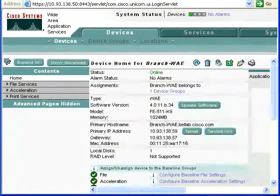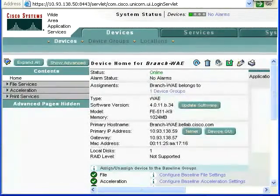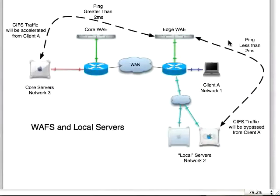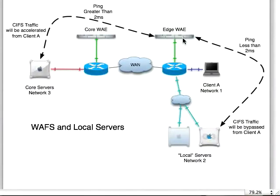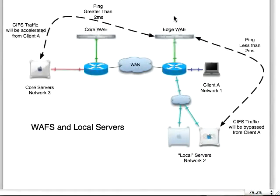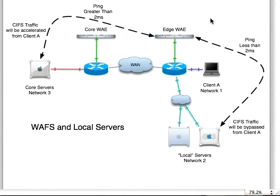So remember, take a look back at this video if you need to. What we're talking about is changing the amount of time that it senses for ping to know whether to bypass traffic or to try and accelerate that traffic. This happens at the Edge WAI engine. This is CIFS-related only. So it's part of the WAFS portion of Cisco WAFS.